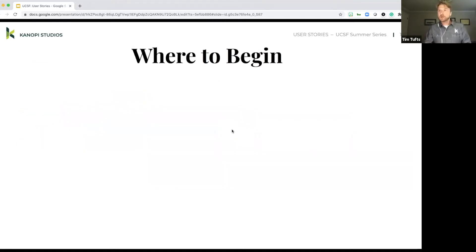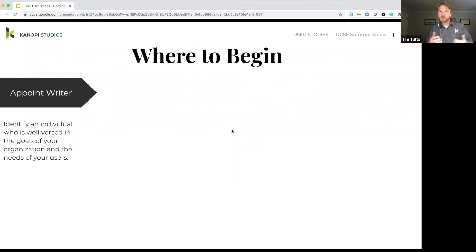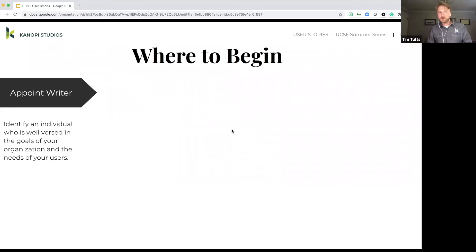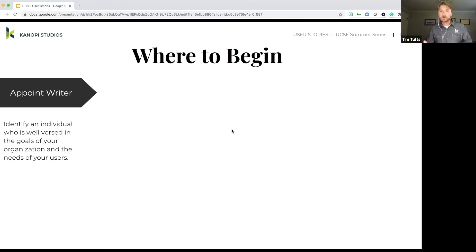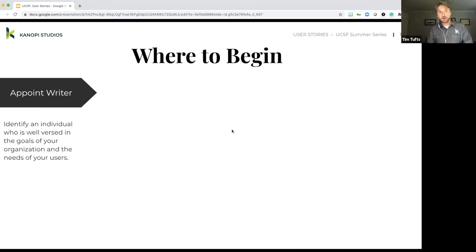So where to begin? So first and foremost, appoint a writer. So this is going to be the person that's actually going to write the user stories. It'll take the first crack at writing these out. It should be an individual that's well-versed in the goals of your organization and also the needs of your users. So they should really have an understanding of what those folks coming to your site are looking for, what they're looking to do, what their needs are, but also where the site may, where you're looking to take the site in the next iteration.